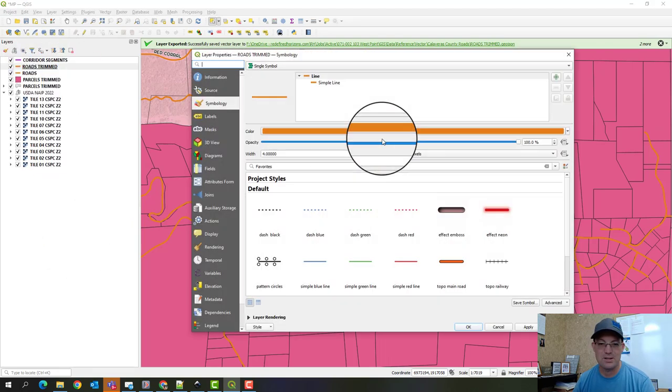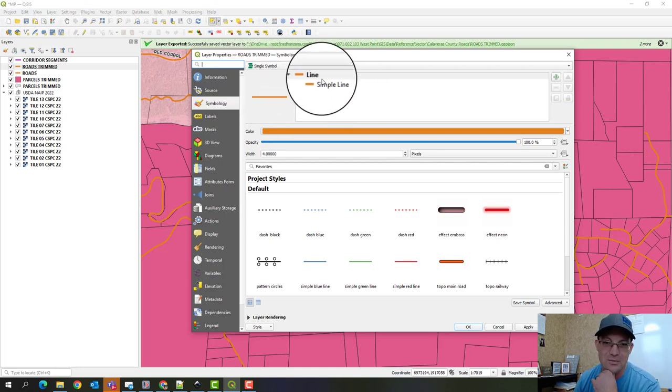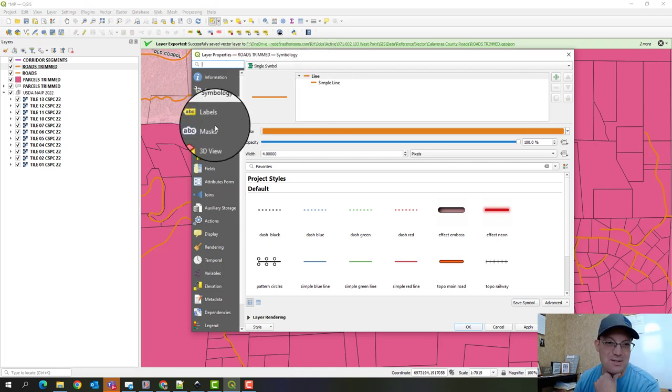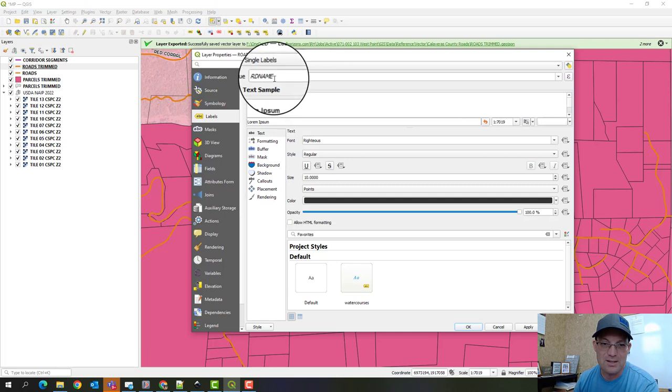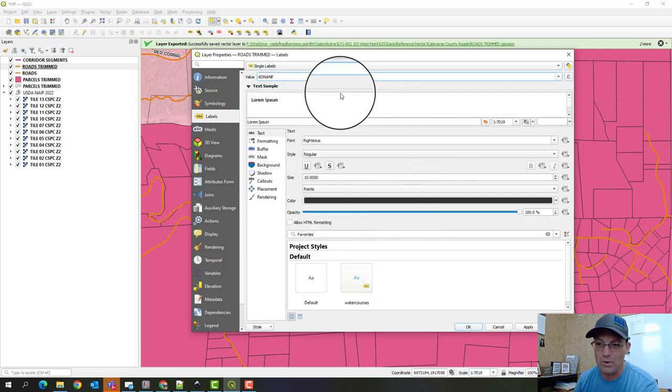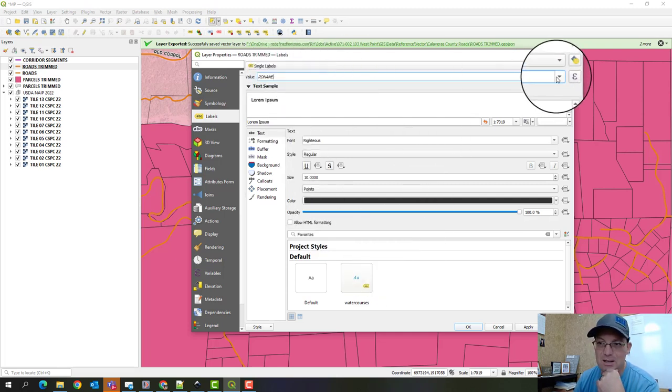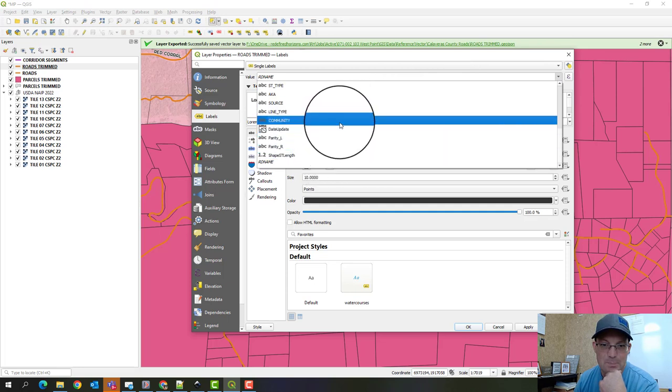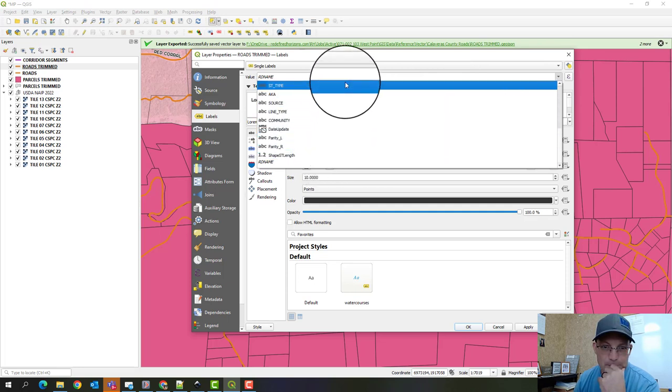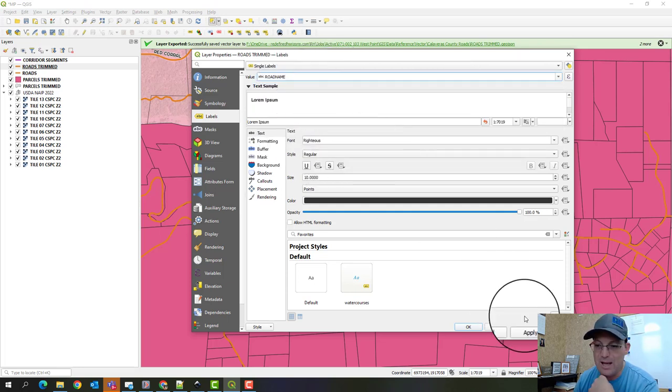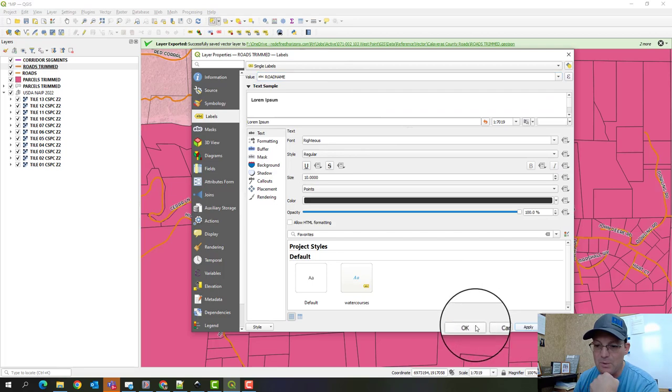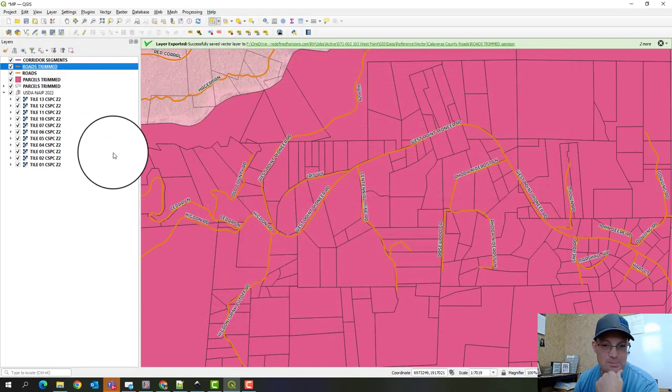Okay, now it's not labeling in this other projection because this has a different attribute for the road name. Okay, that's one of the disadvantages of working with two different data sets from two different counties. So if we come in here to label, you can see it's got road name here, but that's not what Calaveras County named the attribute. So let's see, they spelled it out, road name, but we can apply that now and we get the road names.